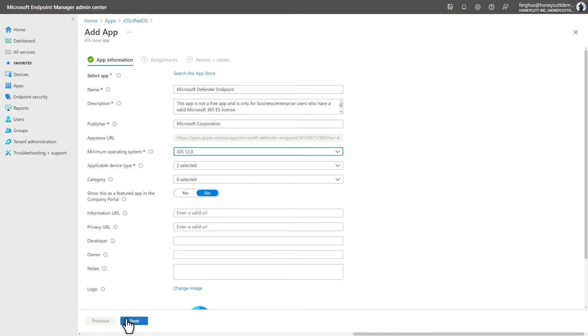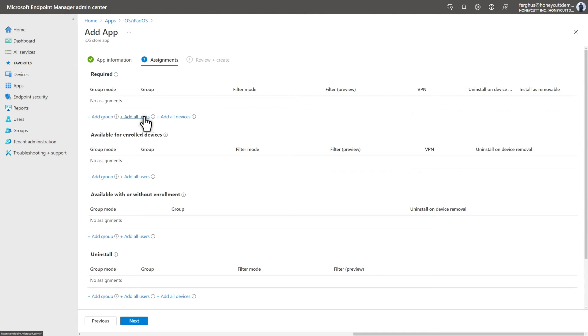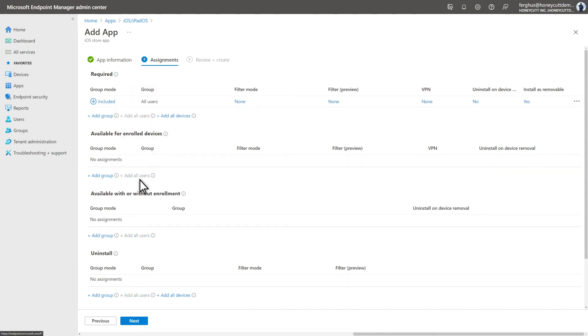The last step is to assign the app to users. I could simply make it available for them to install, but we recommend making it required for a specific group, like a pilot group, all users, or all devices. In this case, select Add all users to make the app required for everyone, and select Next.